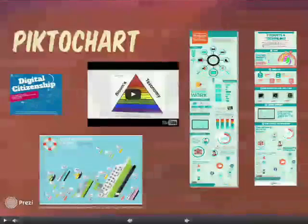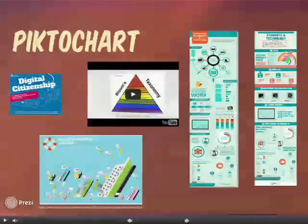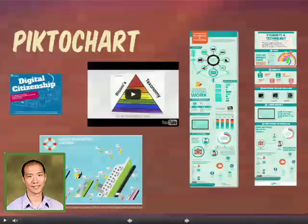PictoChart is an infographic tool, and we are lucky enough to have another guest presenter. Muhy, our other grad student, is going to come and tell you about PictoChart.